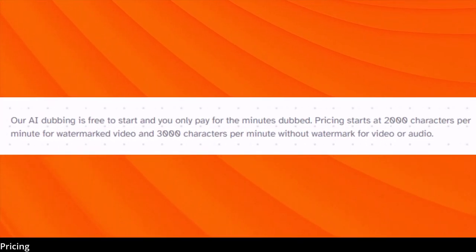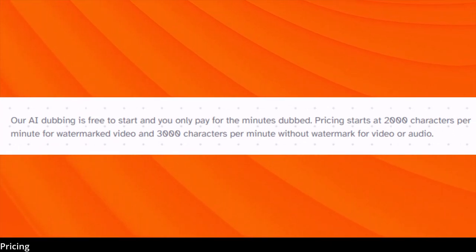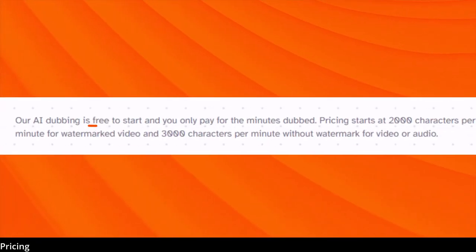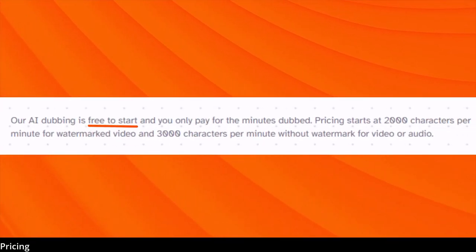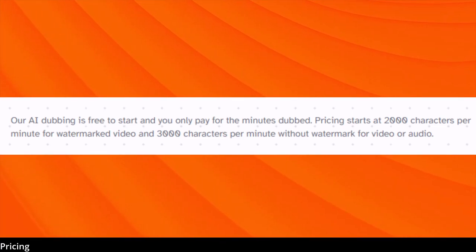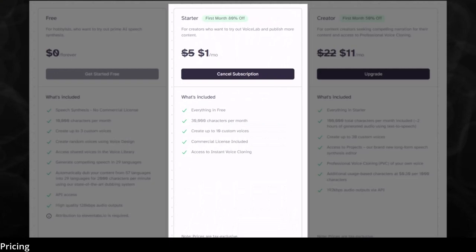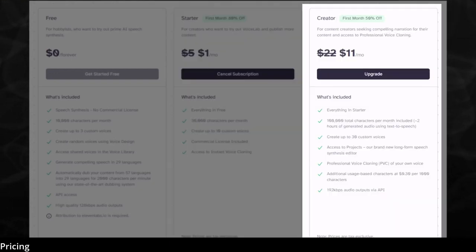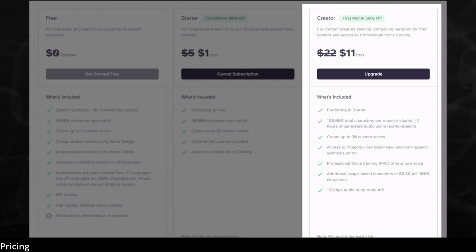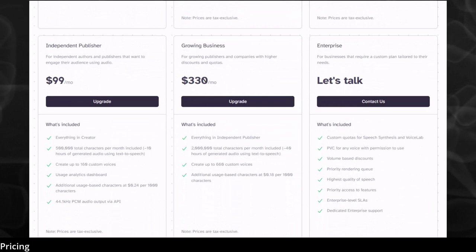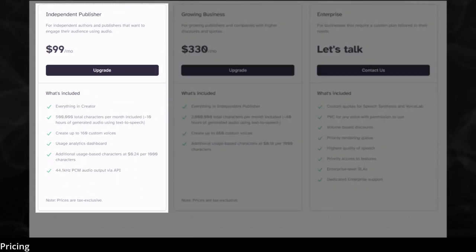ElevenLabs says pricing starts at 2,000 characters per minute for watermarked video and 3,000 characters per minute without a watermark for video or audio. The watermark says 'dubbed with ElevenLabs,' so if you're willing to leave their watermark on there, you can save about a third of the credits. It does say free to start — I assume that means the original dubbing feature is free to start. The Dubbing Studio is only available in paid plans, starting at $5 a month — your first month is only $1. The next plan is $22 a month, but you get a 50% discount the first month, bringing it to $11, then $22 a month after that. They also have higher plans: the independent publisher at $99 a month and the growing business at $330 a month.